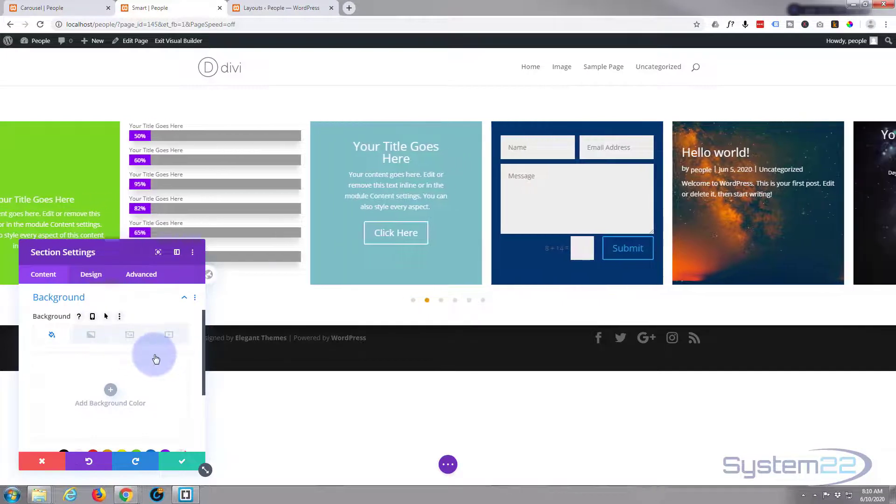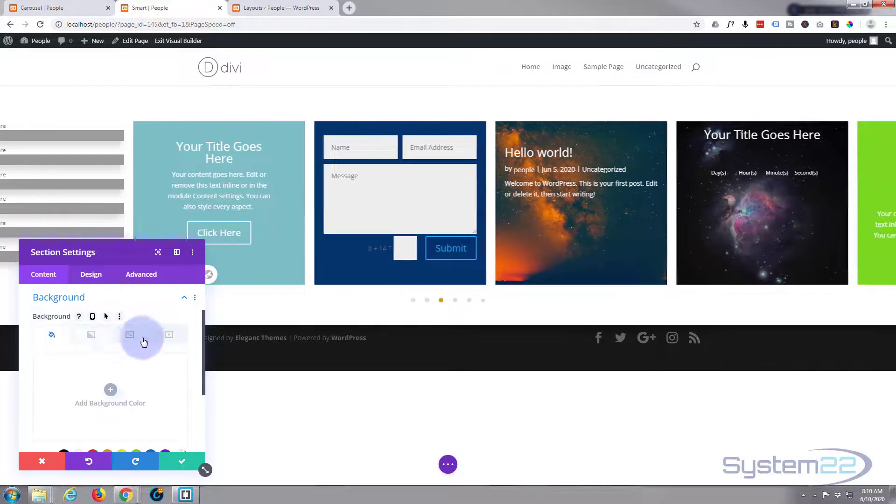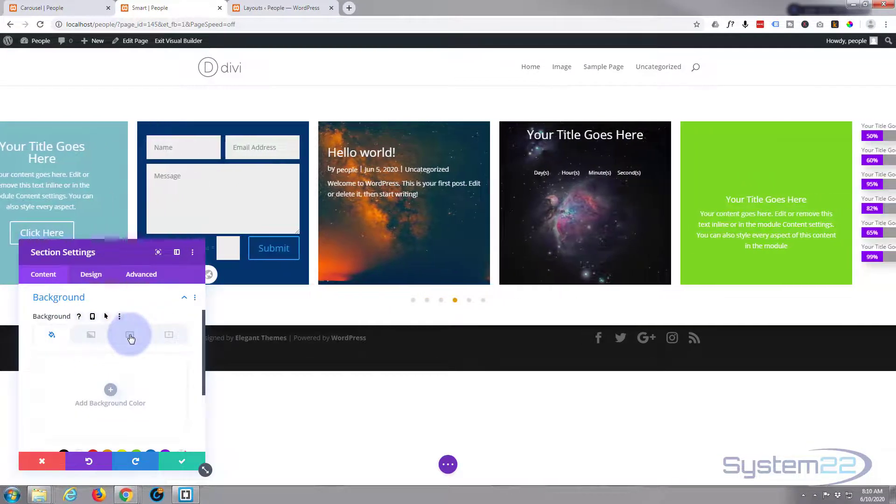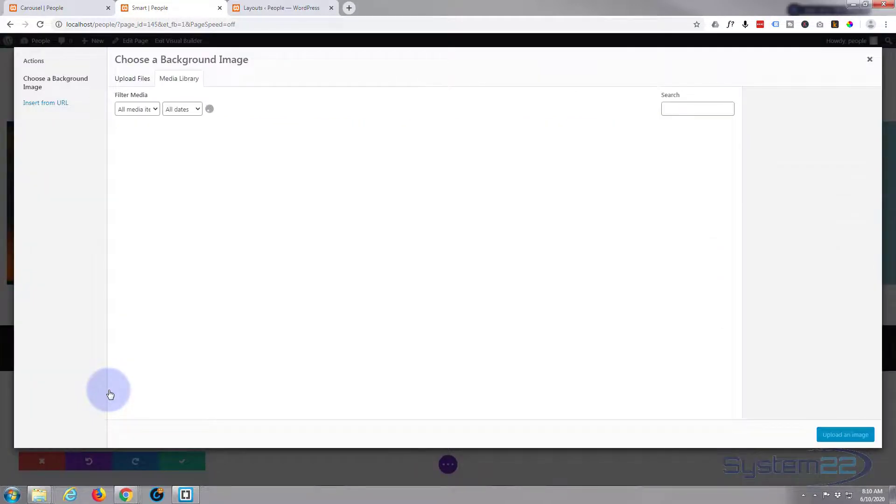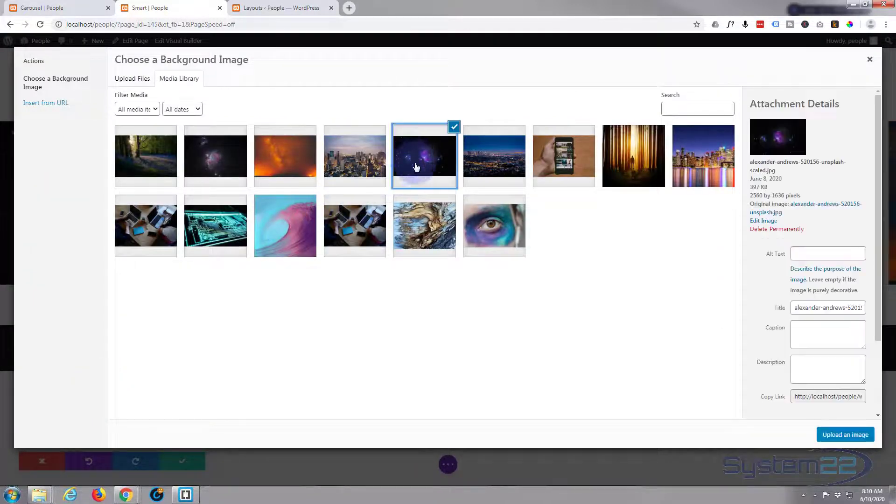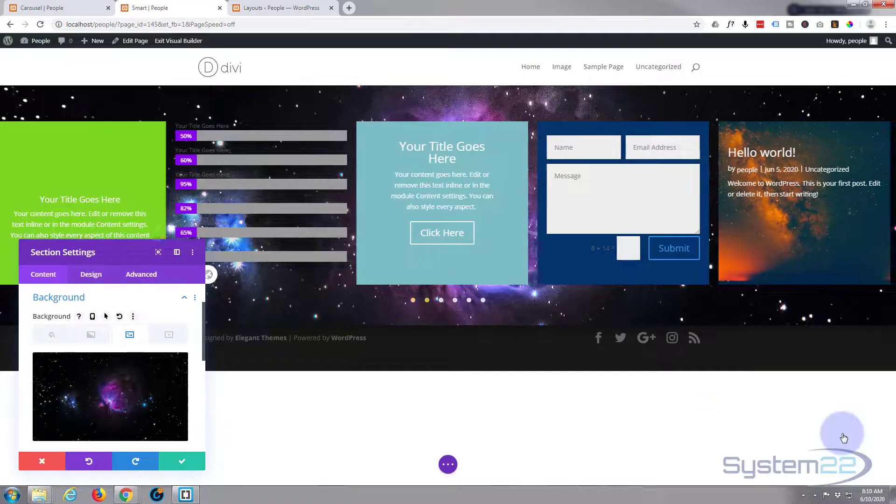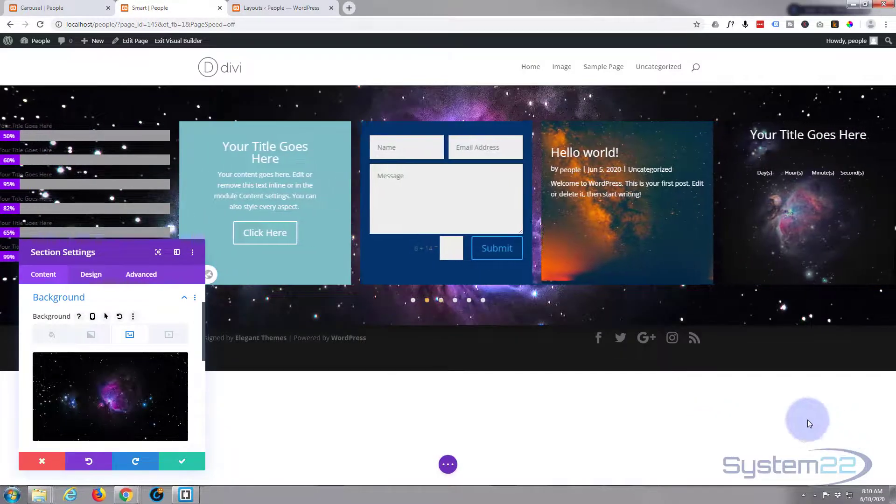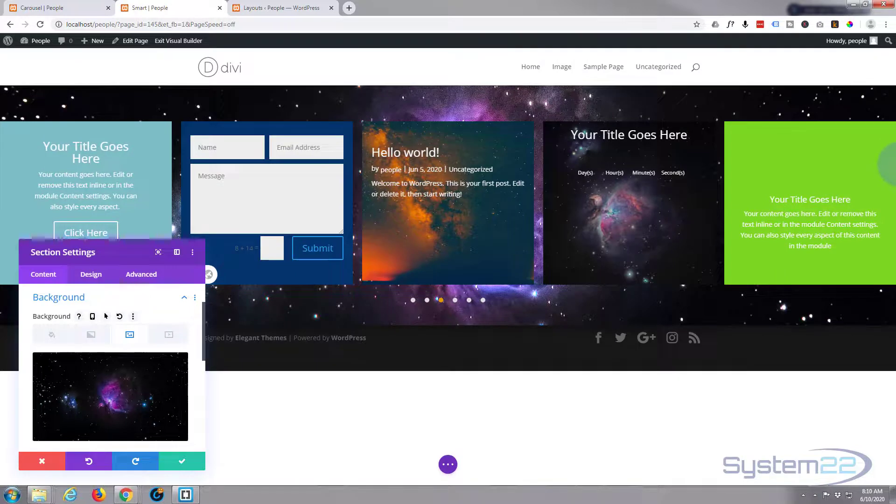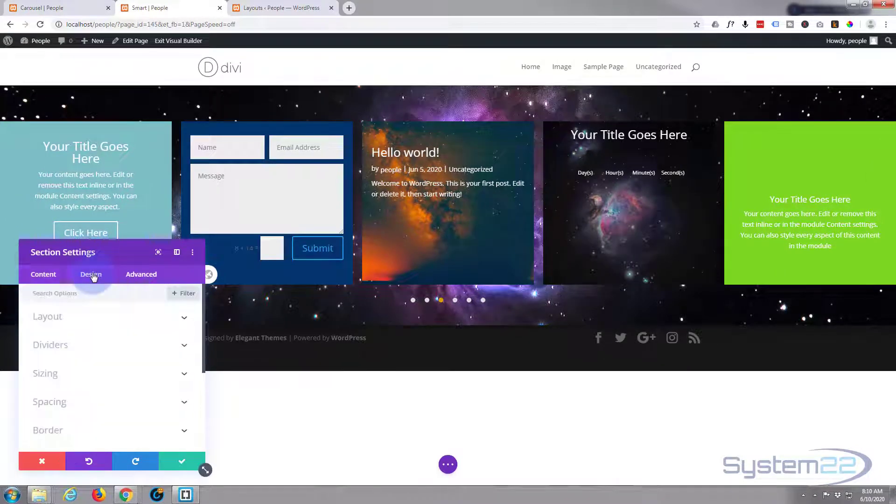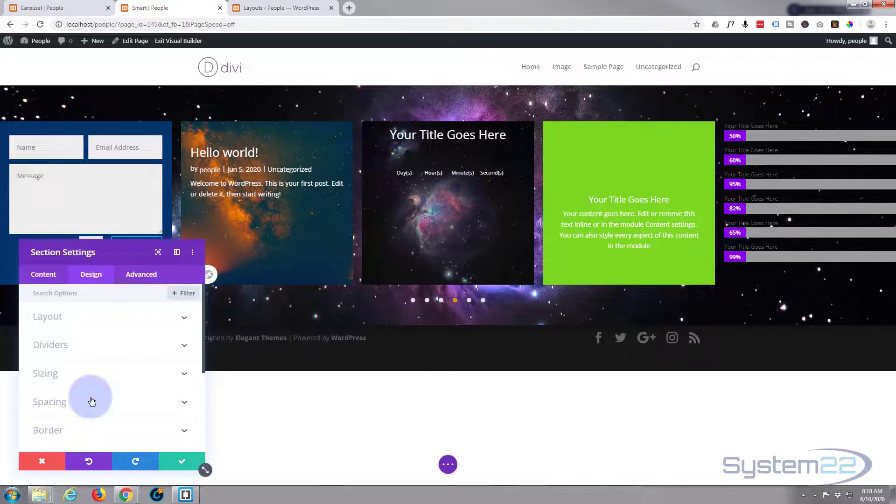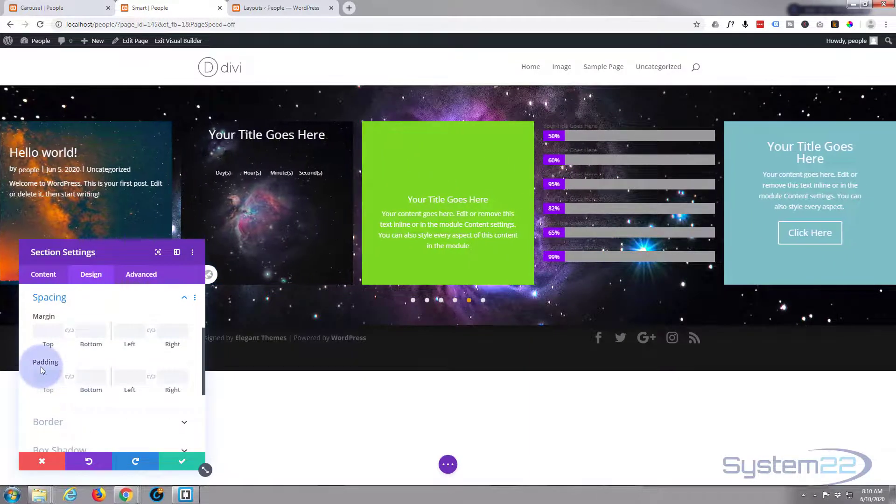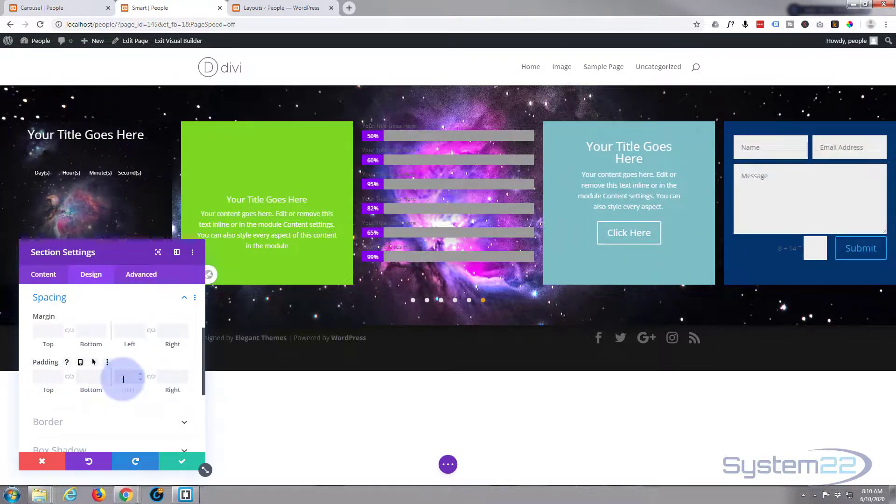I'm just going to use a simple background image. You've got color, gradient, image or video. I'm going to select an image. Now let's use that one, great. Well that's in there now, but I just want to give it a little bit of space either side.